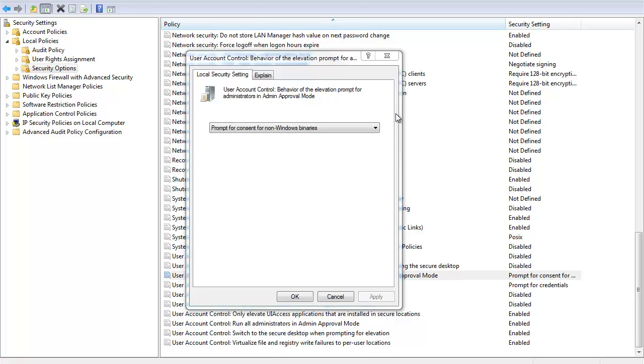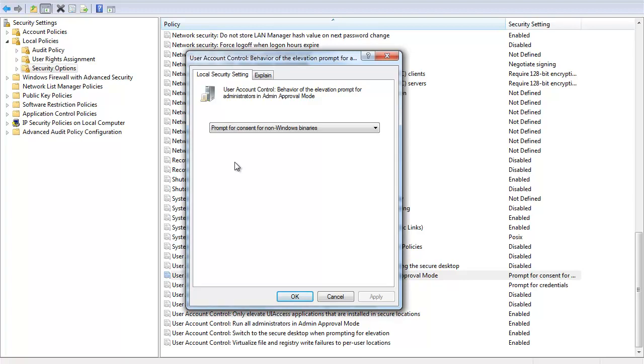So, the first scenario here, we are a member of an administrative group. I've logged on to a system. Now, how will the prompts affect me when I attempt to do something that requires administrative privileges? Remember, I'm just a standard user, even though I'm an admin. So, what would my prompt look like? Well, remember I said there's some welcome changes. The first one was that slider. The second one is what you're seeing right here. The prompt that would pop up for me would be a prompt for consent for non-Windows binaries. This is a beautiful thing.